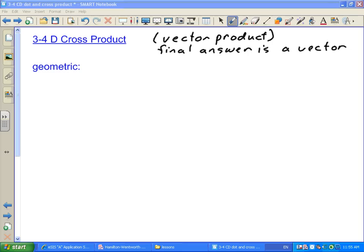We're going to have two definitions here. We're going to have a geometric definition and we're going to have an algebraic definition. We'll do the geometric one first.